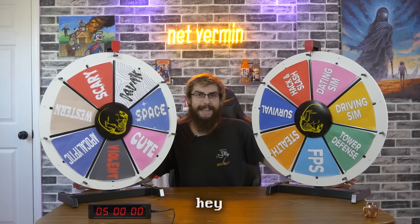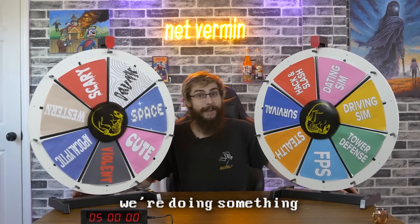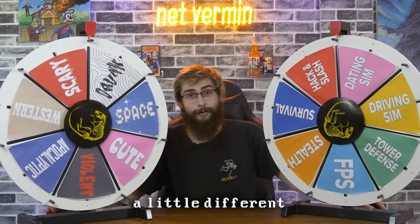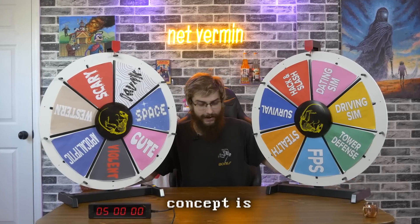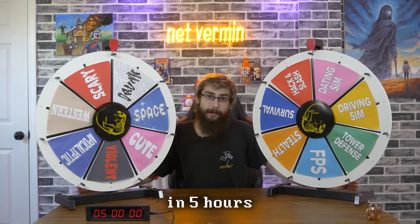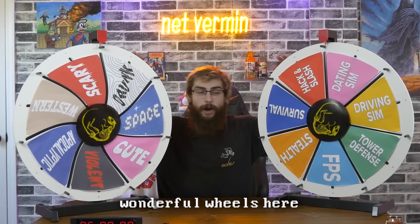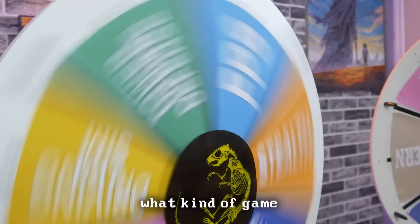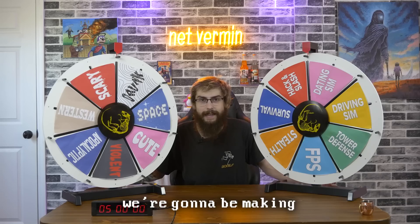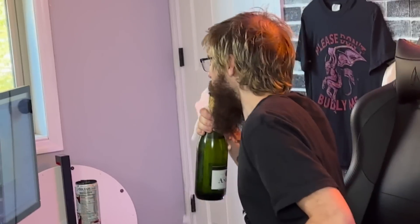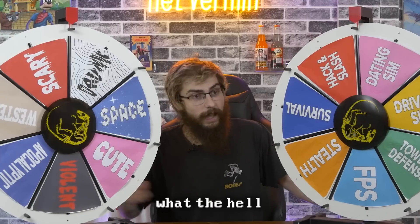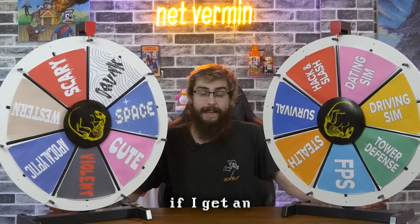Hello, hey everyone, it's me, it's 3bomb. And today we're doing something a little different. The concept is we make a game in five hours. We spin these wonderful wheels here to determine what kind of game we're going to be making. For every error you get, you drink. What the hell is that bug? Here's the rules.